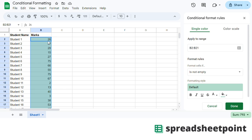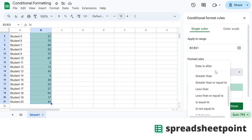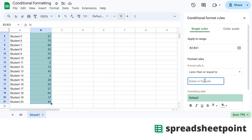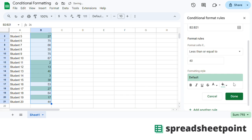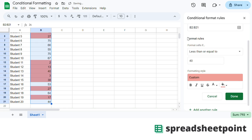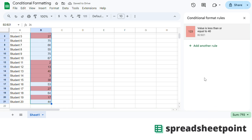Let's say we wanted to highlight students that got less than or equal to 40 marks. So just go over here to the Format Cells If option — less than or equal to 40 — and we want to highlight them in red. That's it, click Done.